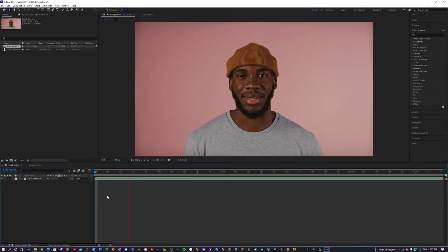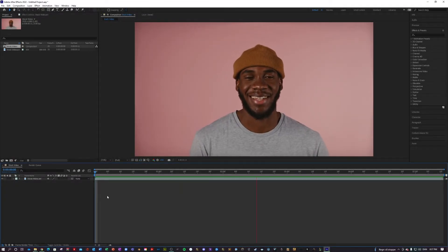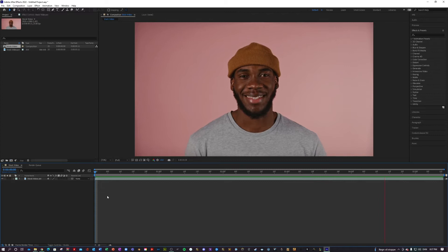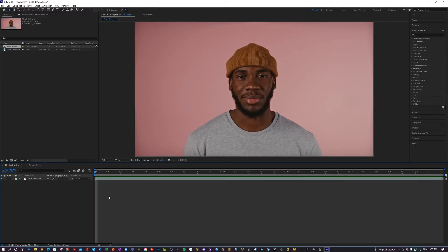I'm just here in my After Effects, today we're working on this beautiful clip of a young gentleman laughing. And yes, I chose this clip because it has a background which is very easy to remove.